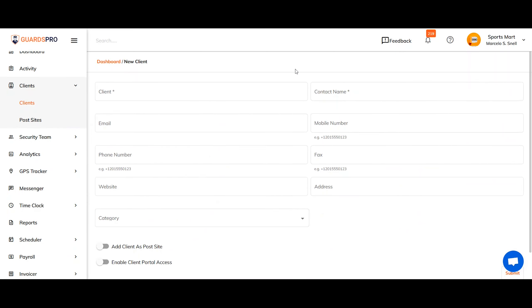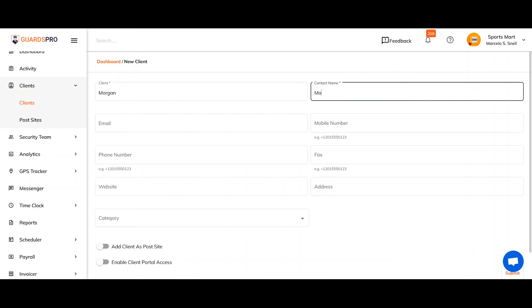In the next window, you'll see a form where you need to add as much information as possible about the client. Make sure to add client name, contact information, phone number, website, and address to the client profile.